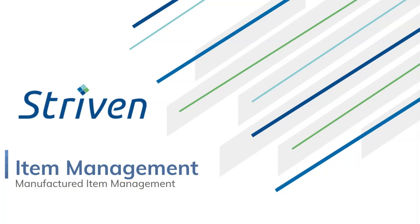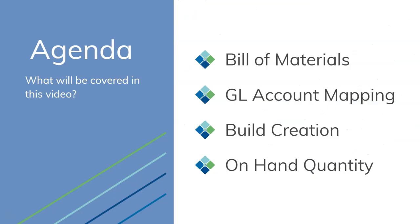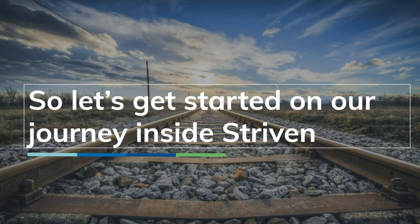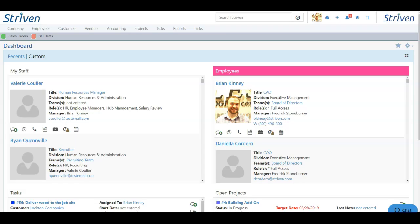Hello and welcome to our lesson on item management where we will be discussing manufactured item management. Today's topics will include a bill of materials, GL account mapping, build creation, and on-hand quantities. So with that, let's get started.